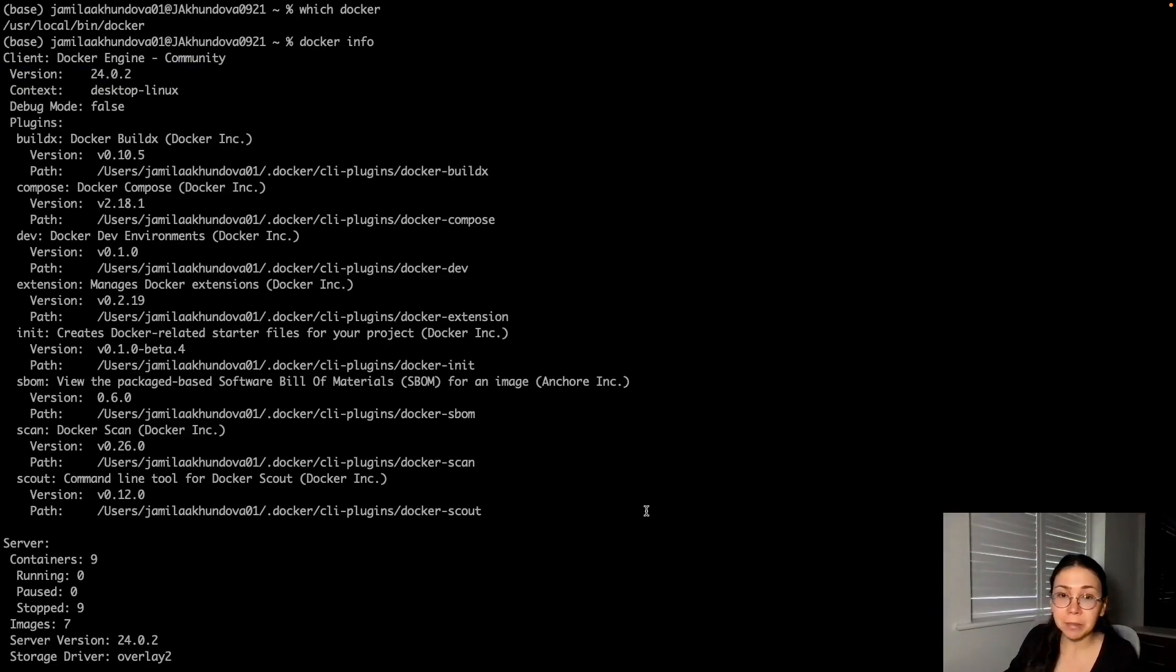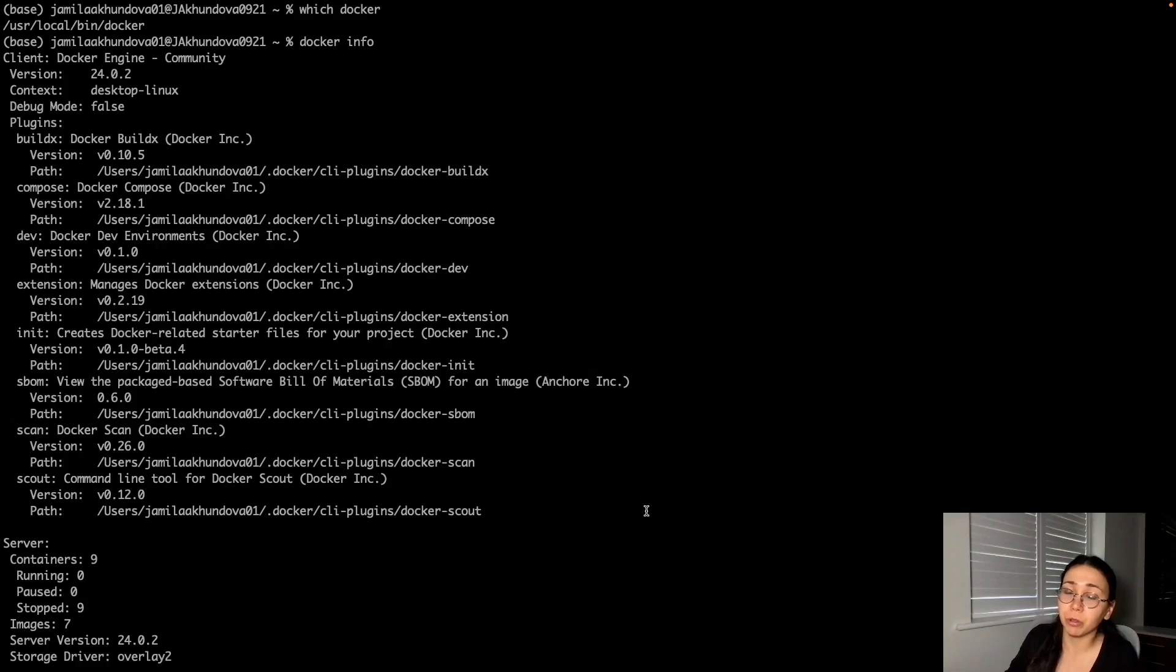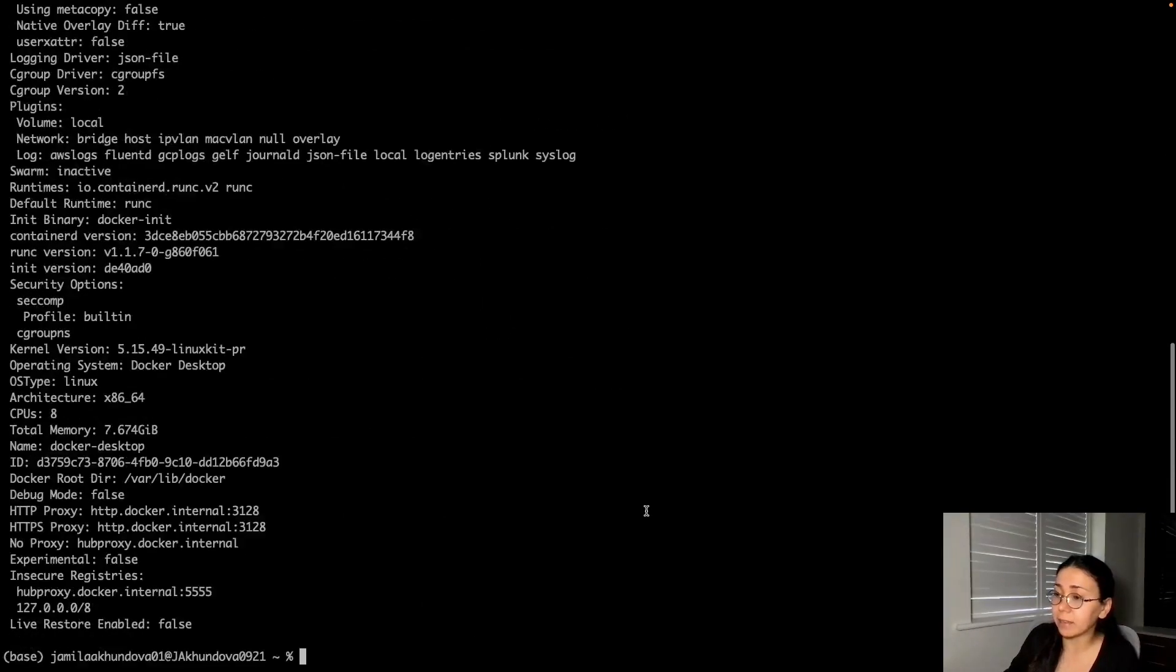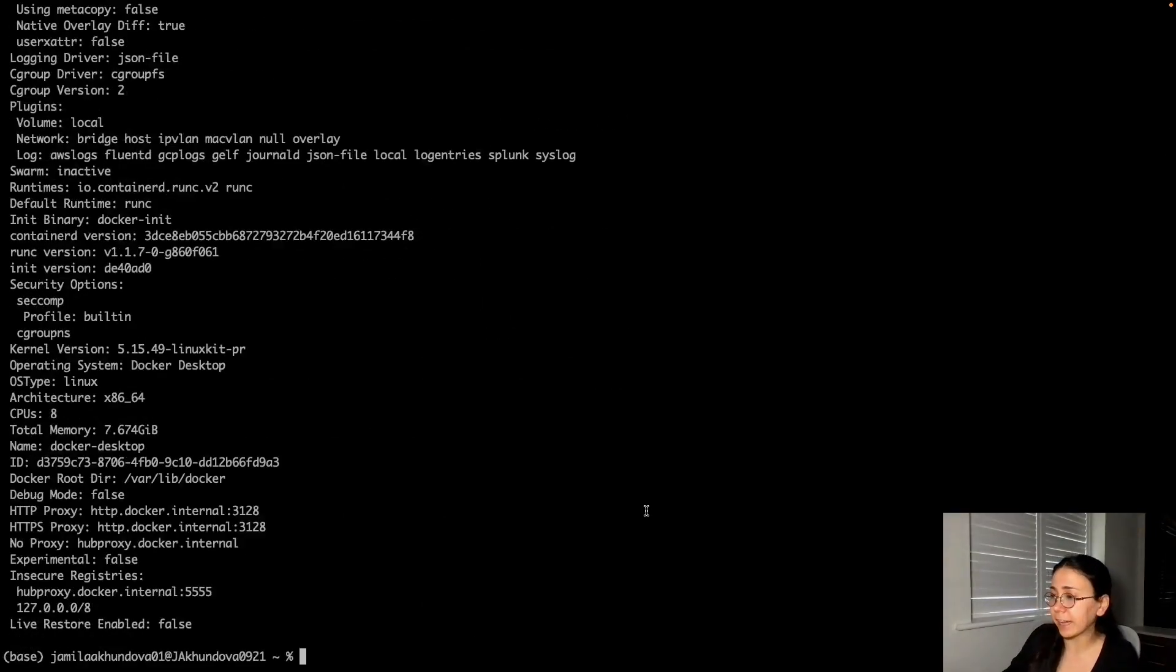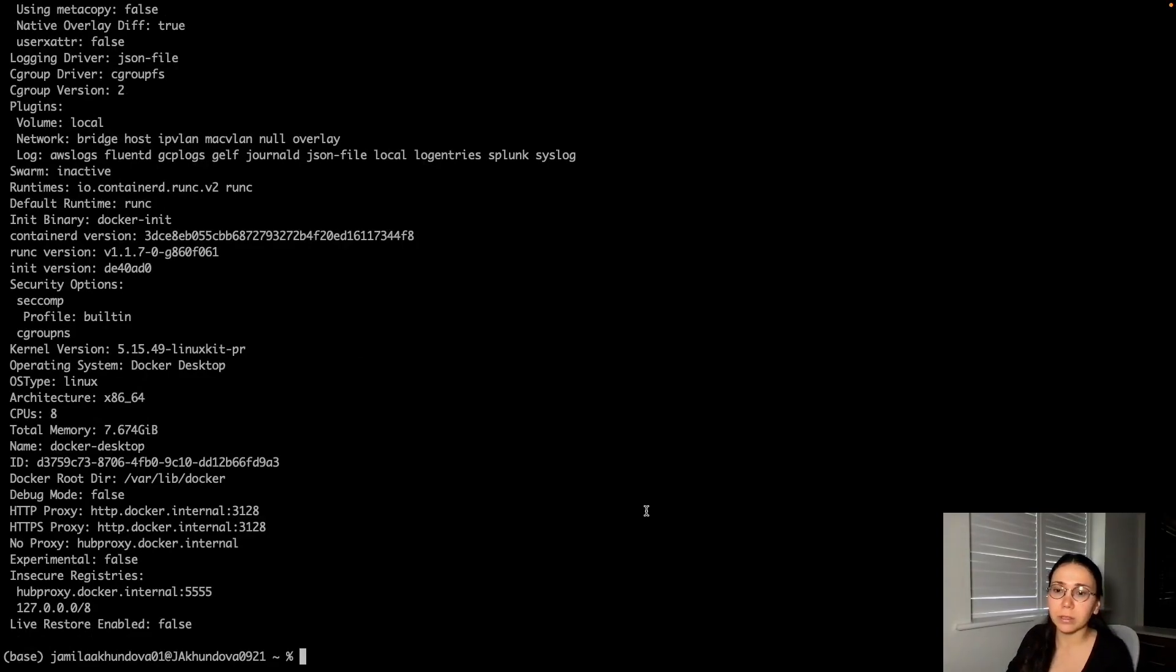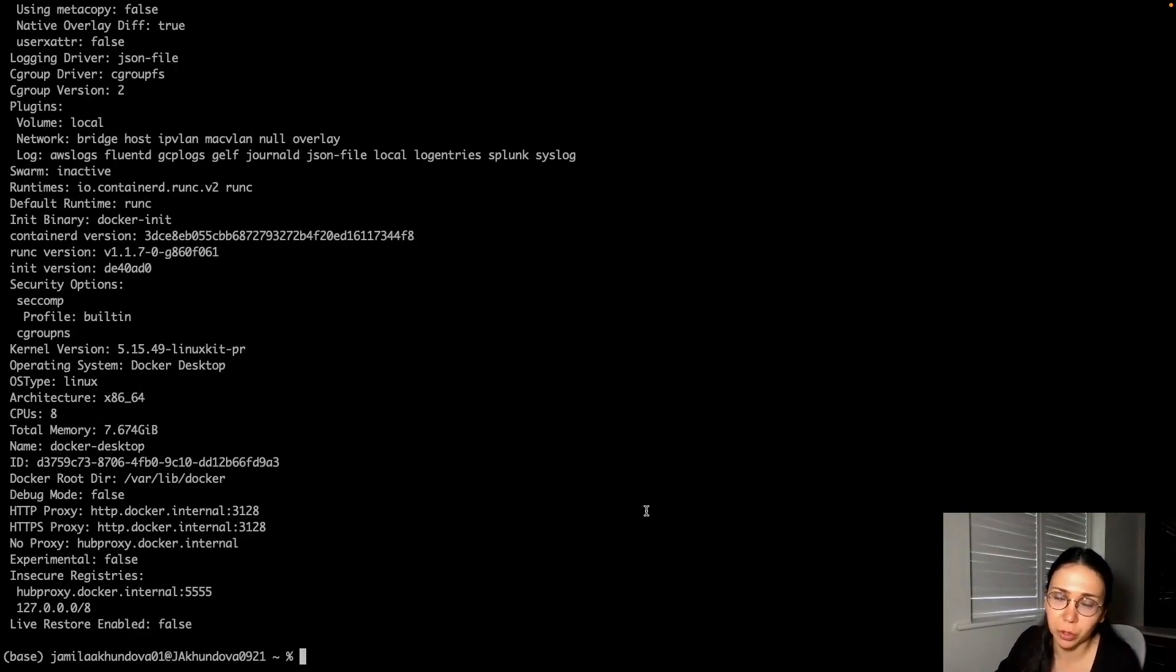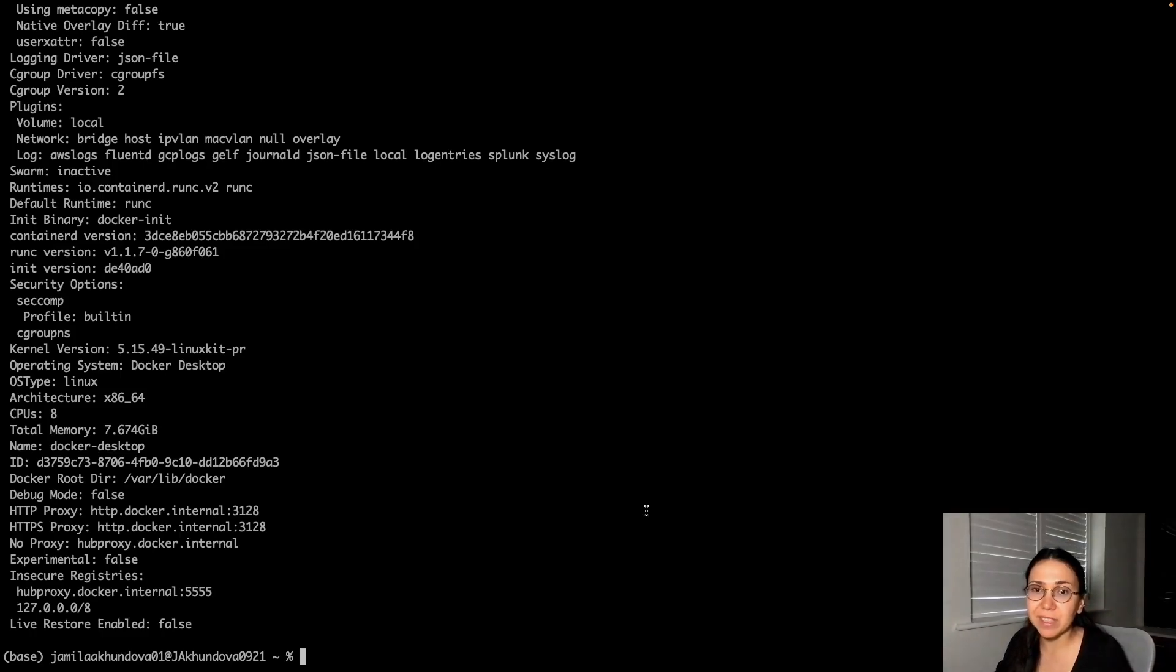Then we downloaded the Docker Desktop application in order to provide Docker daemon and start actually deploying and working with containers. We cannot do that without installing the Docker Desktop or providing the runtime environment for Docker on Mac. That's why we went with the easiest solution, which is Docker Desktop.